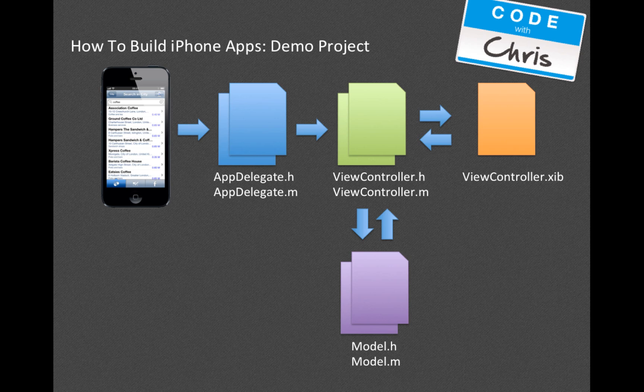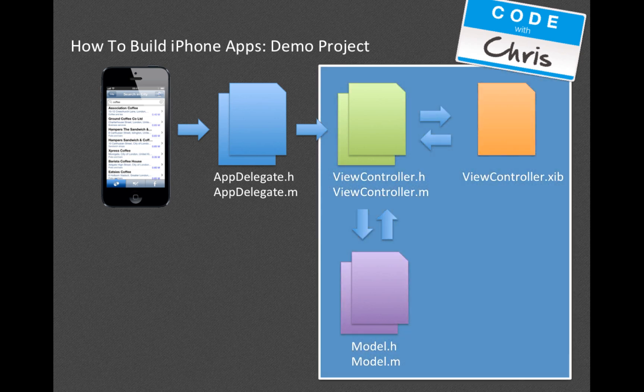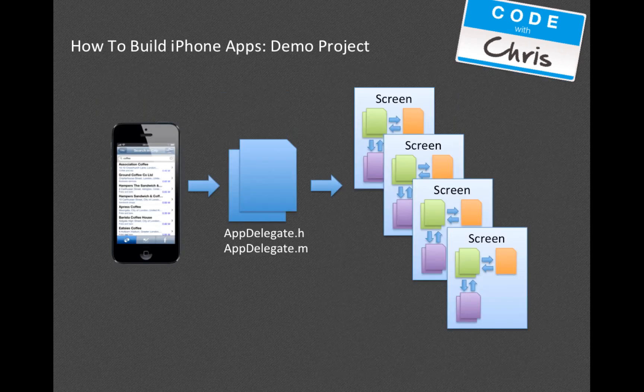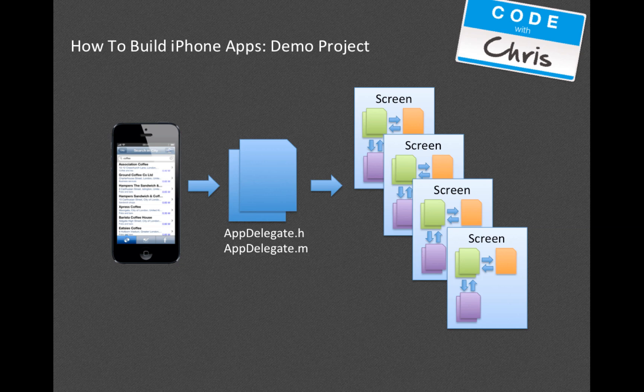In this next slide, I've drawn a box around those three files that represents a view. In the previous slide, the App Delegate points to a View Controller, and the View Controller handles the communication between a certain model and a certain view, and that represents a screen.